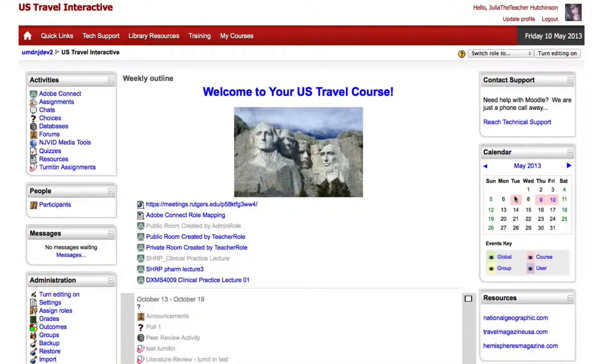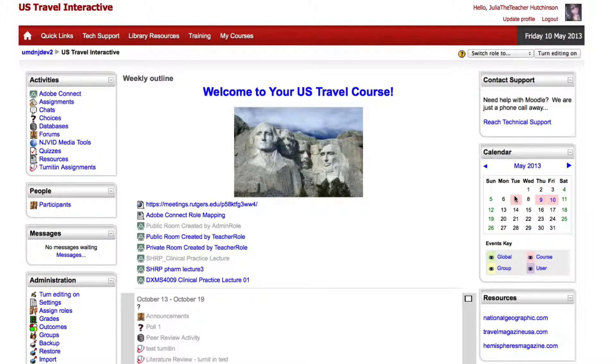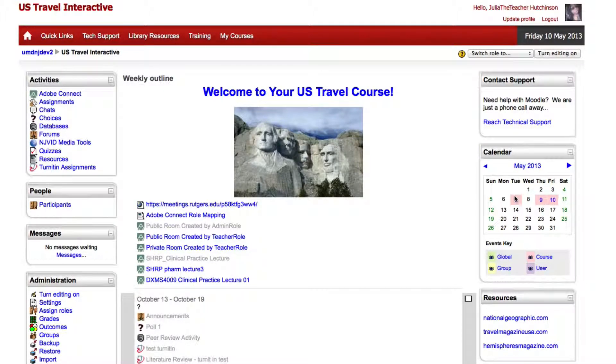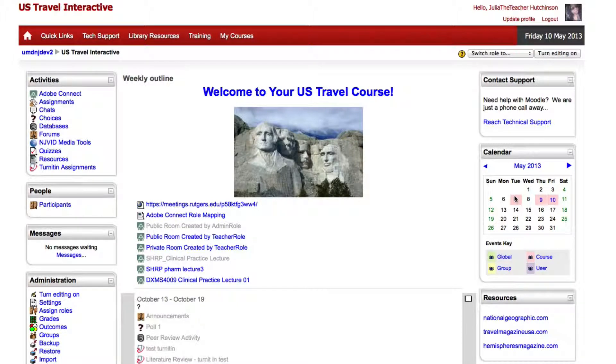In this video you'll see what it's like to access an Adobe Connect meeting room from within the browser or by using the Adobe Connect add-on.